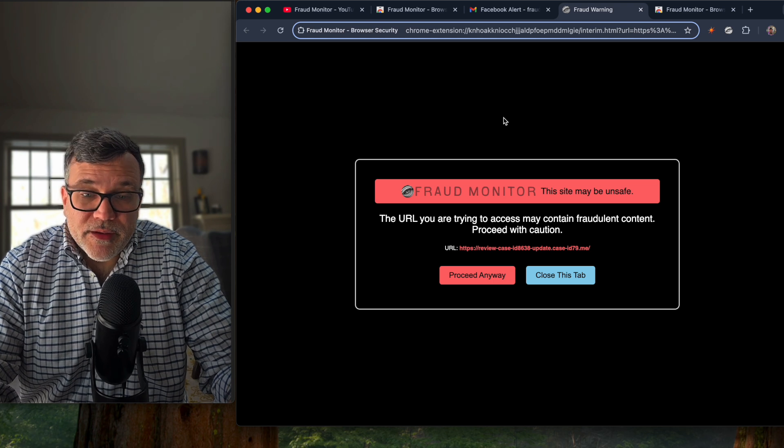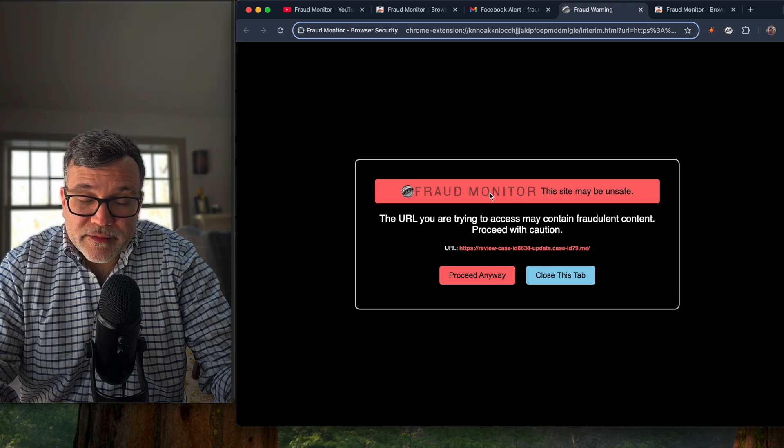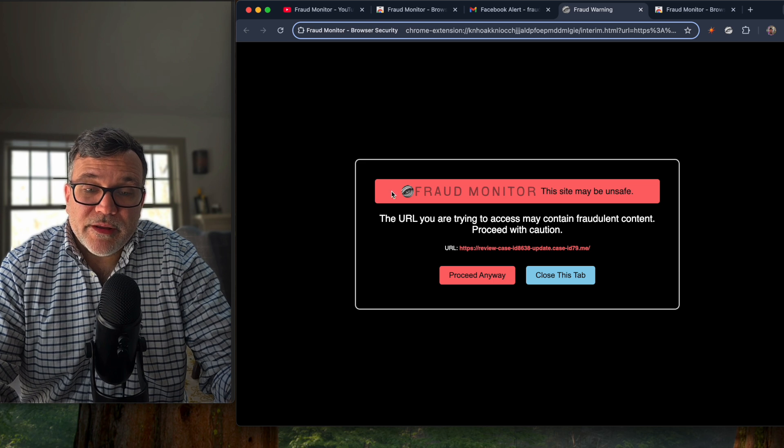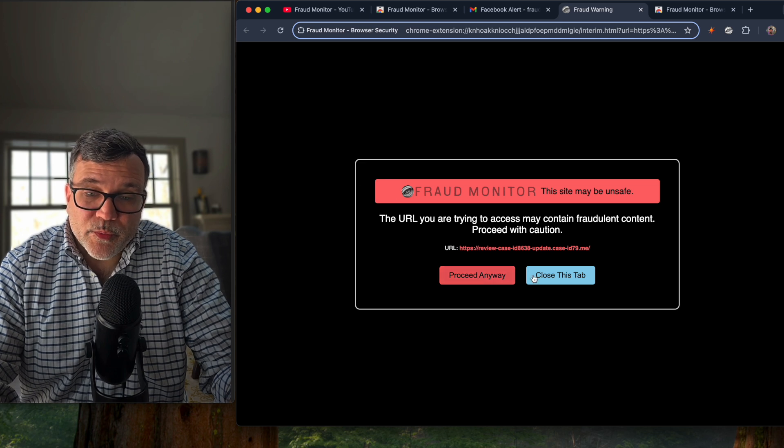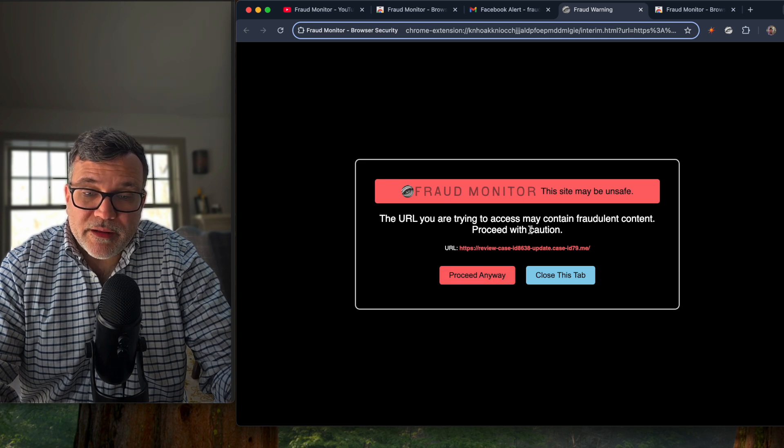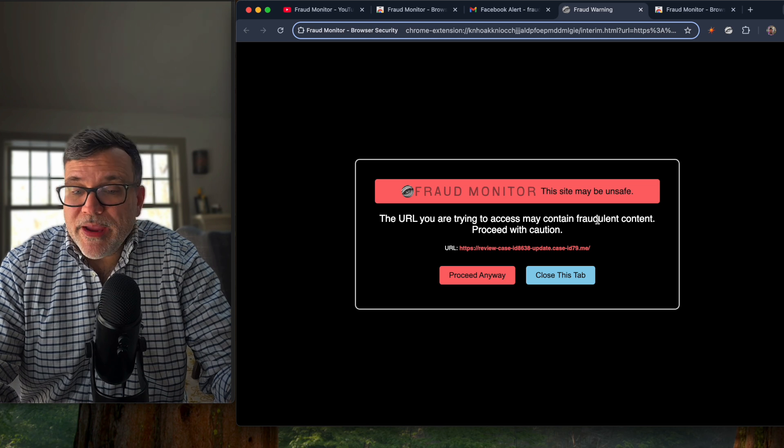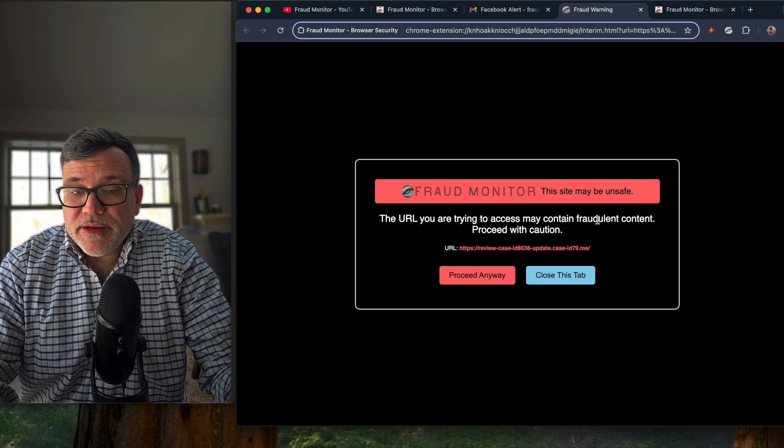And in this case, yes, the URL has been deemed as fraudulent. And you're presented with this warning message stating that the URL you're trying to access may contain fraudulent content proceed with caution.